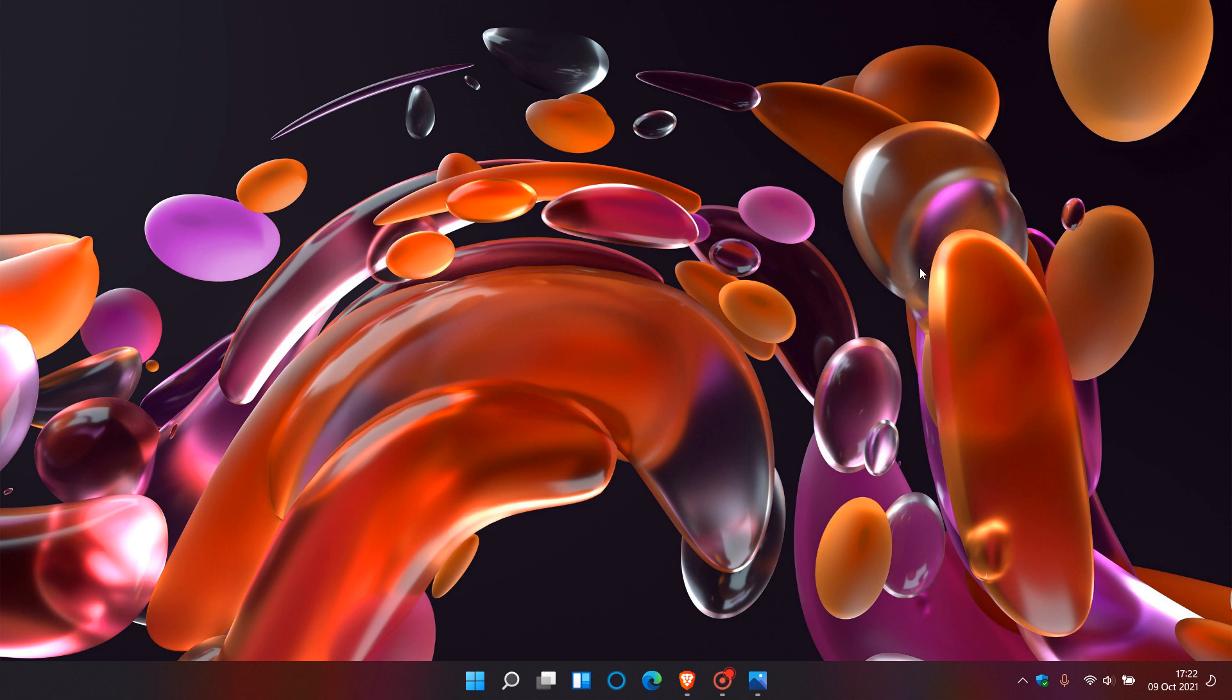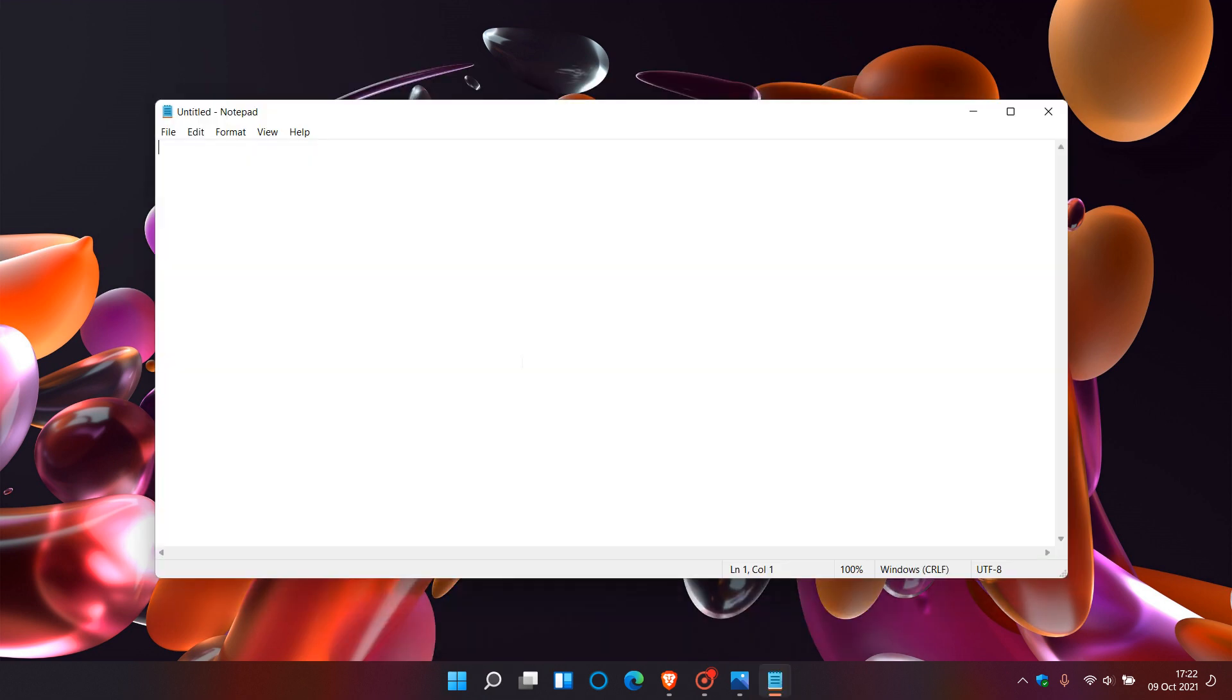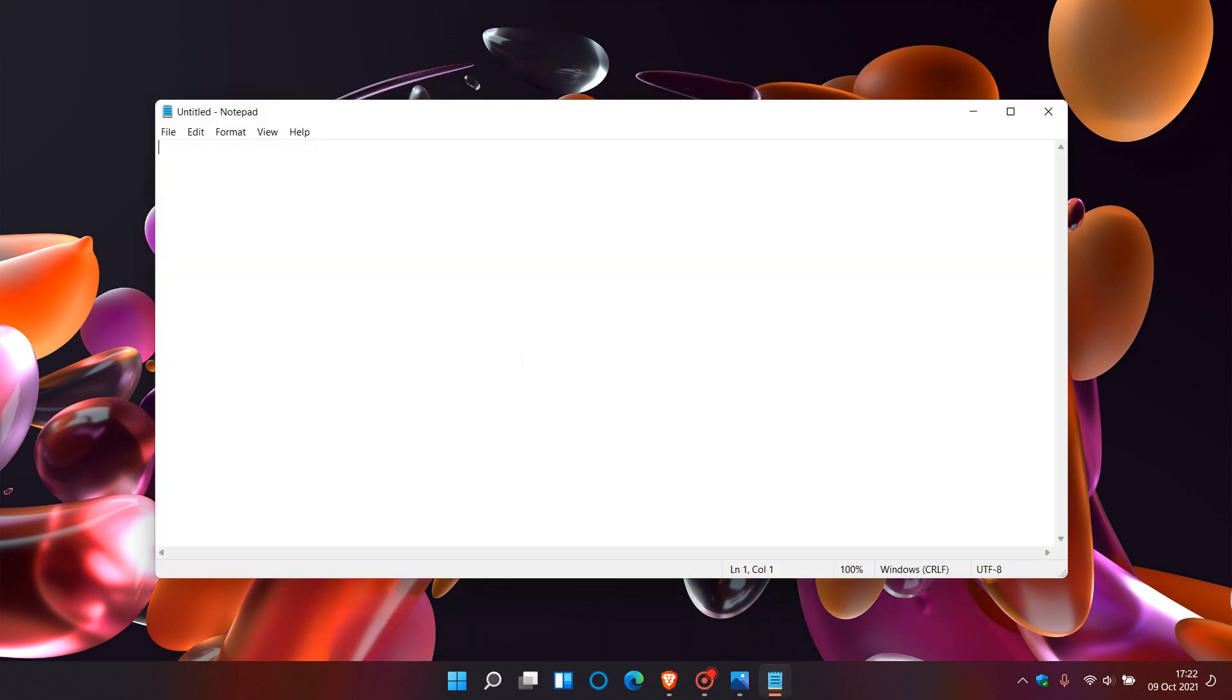In Windows 11 currently, the Notepad app looks very similar to the legacy Notepad app found in Windows 10. The only difference being it's got the more fluent rounded corners, and obviously the app icon is different to what is found in Windows 10.